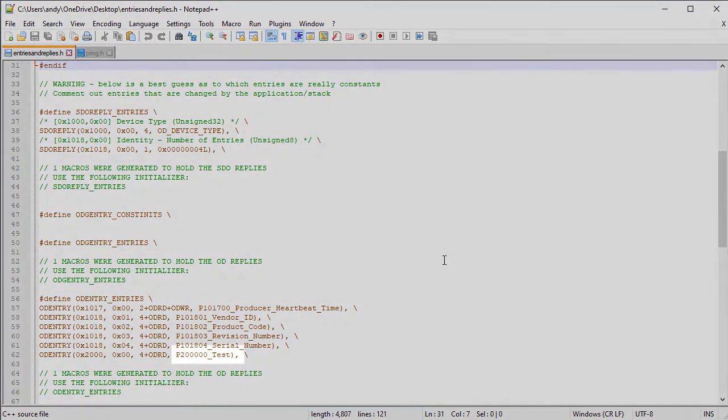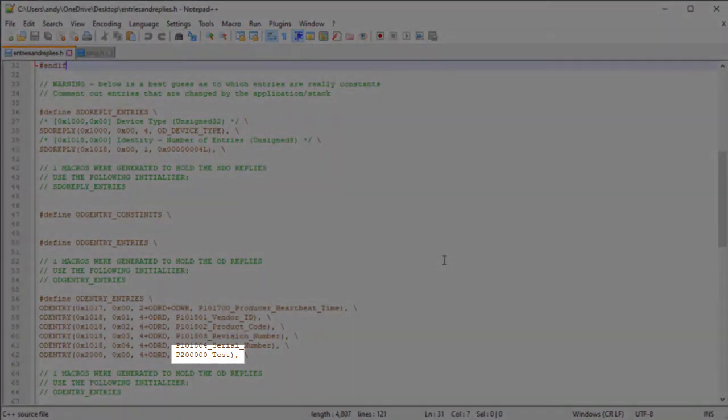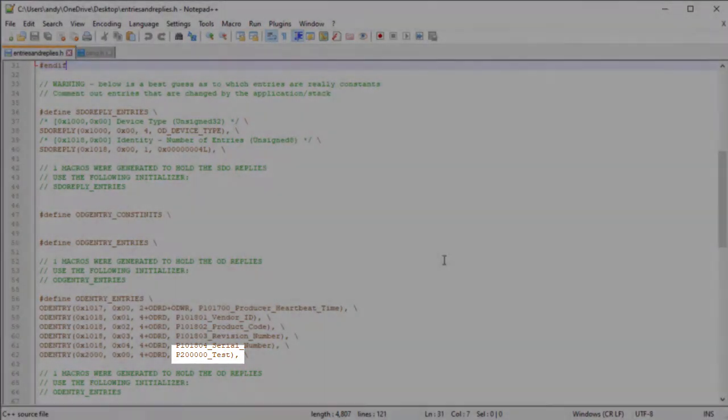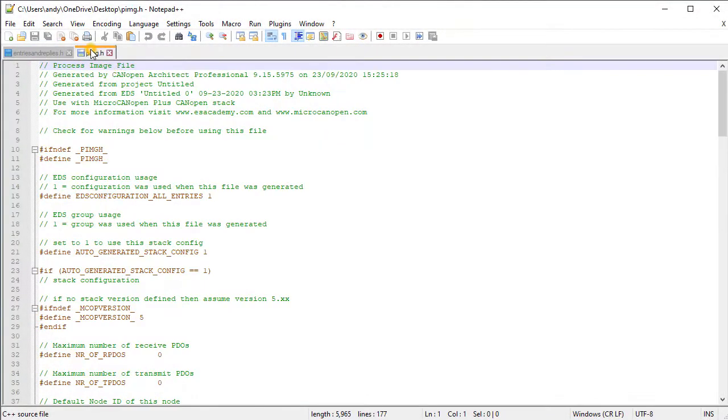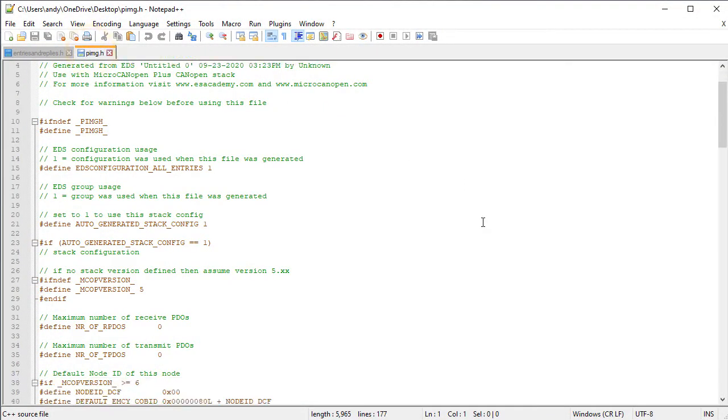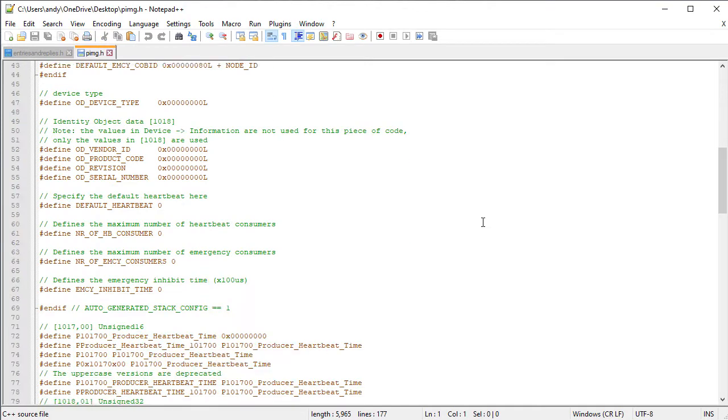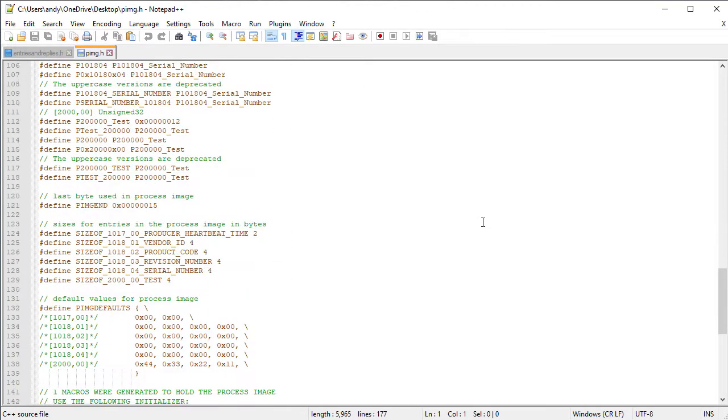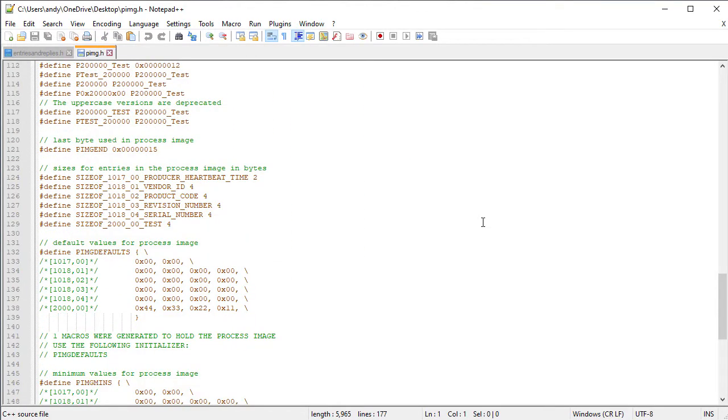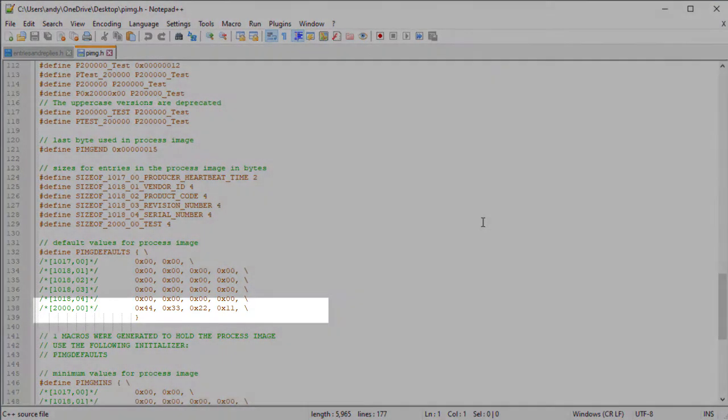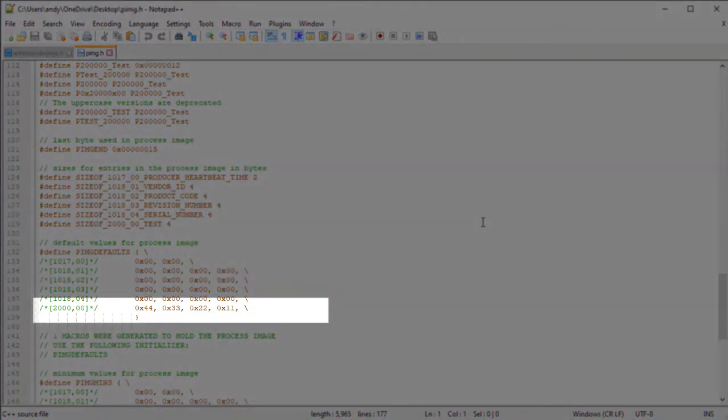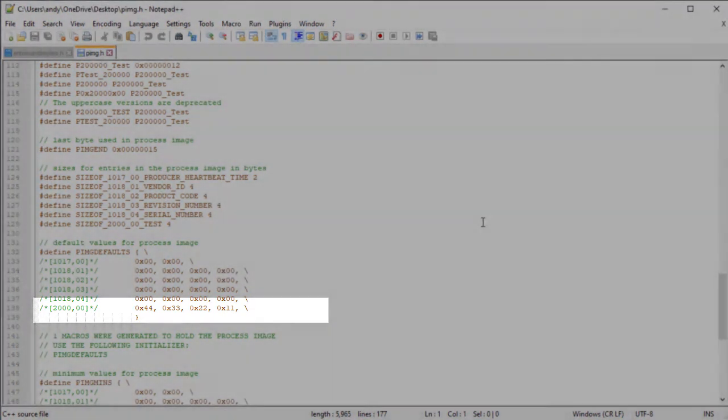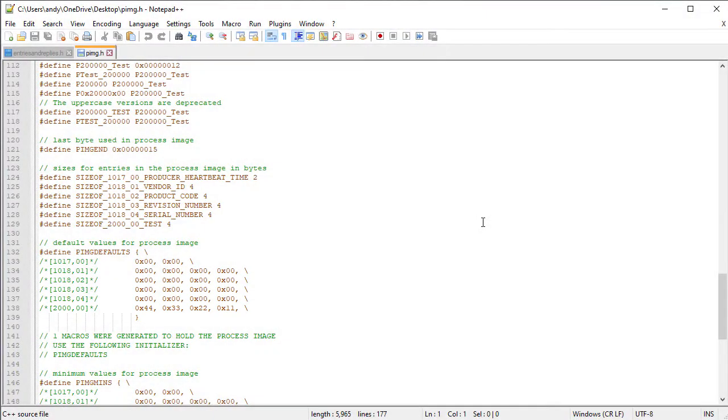Offsets are used to locate a specific value. The PImageDefaults macro contains the default values for the process image on reset. Here we can see the value for our entry. This same approach will be used if the entry is write-only or read-and-write.